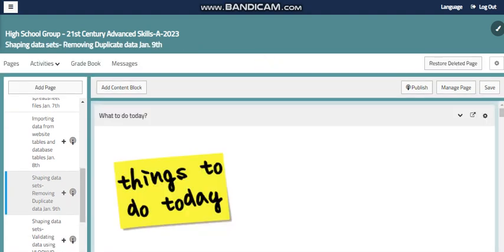We are going to shape data sets by removing duplicate data. As you know, sometimes when you have different records from different resources, maybe by mistake, you have repeated records.